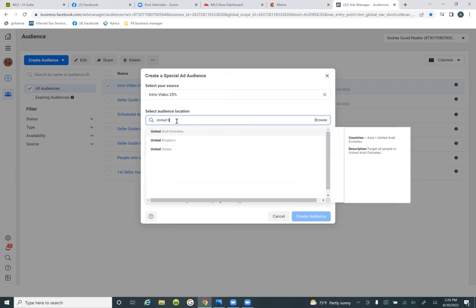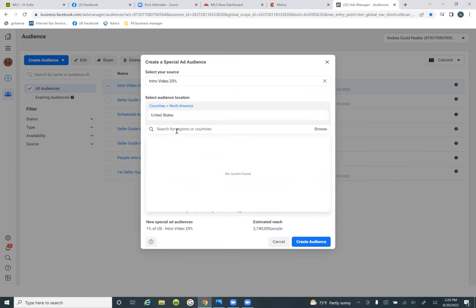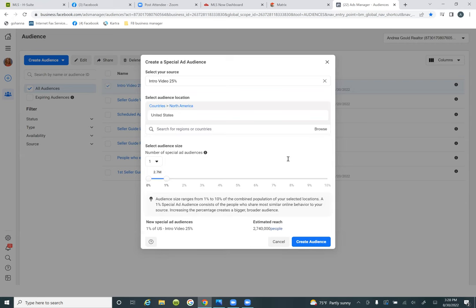Click inside that box and type in the United States. Hit the dropdown, United States. Click away from the dropdown. So now, for the number of special ad audiences, we want three. Hit the dropdown of one and come down to three.